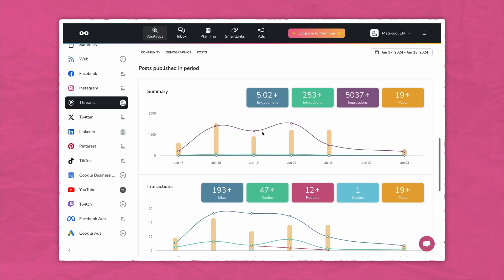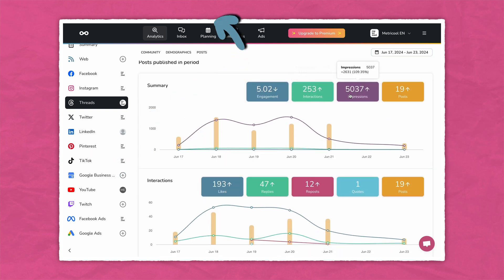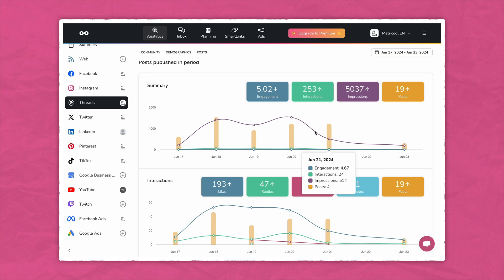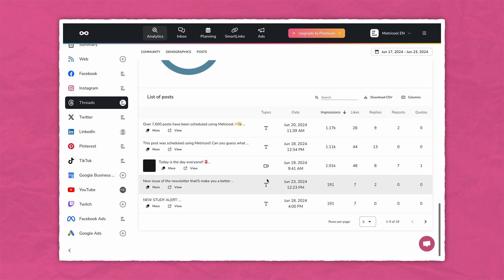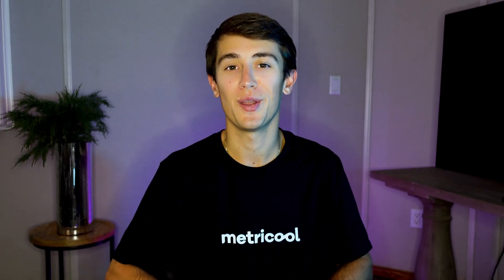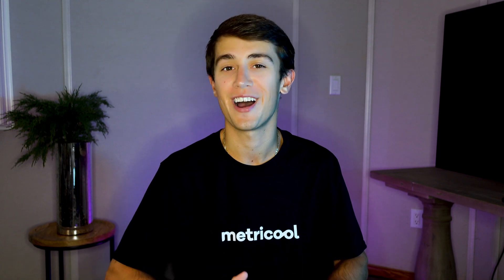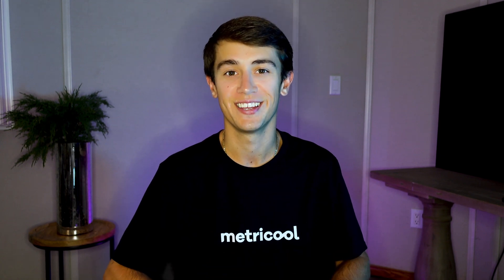In the post metrics section, you can analyze engagement, interactions, and impressions, and even identify top performing content to optimize your strategy. You're all set with analytics, and these insights will help you fine-tune your content strategy.